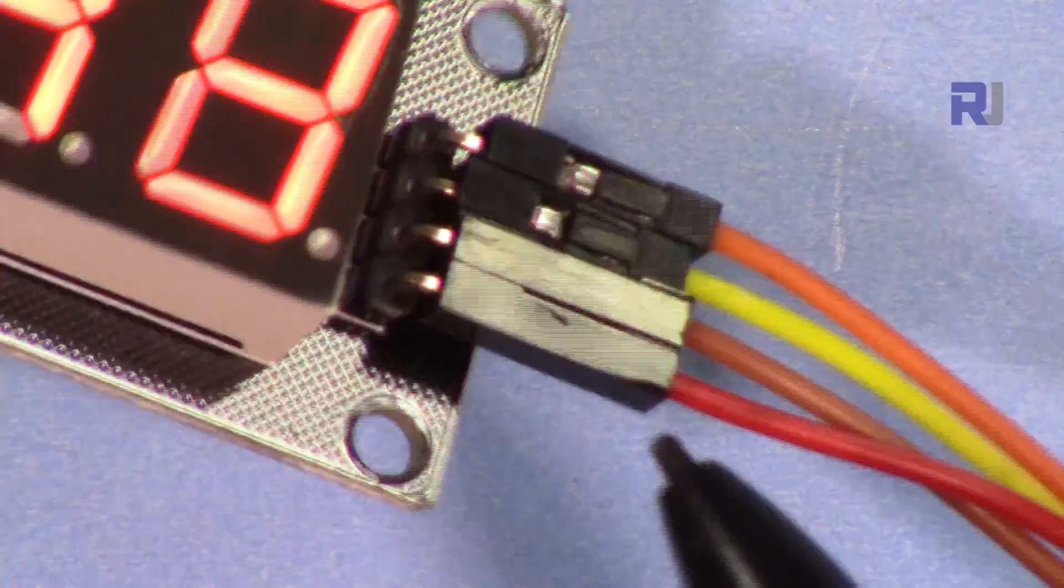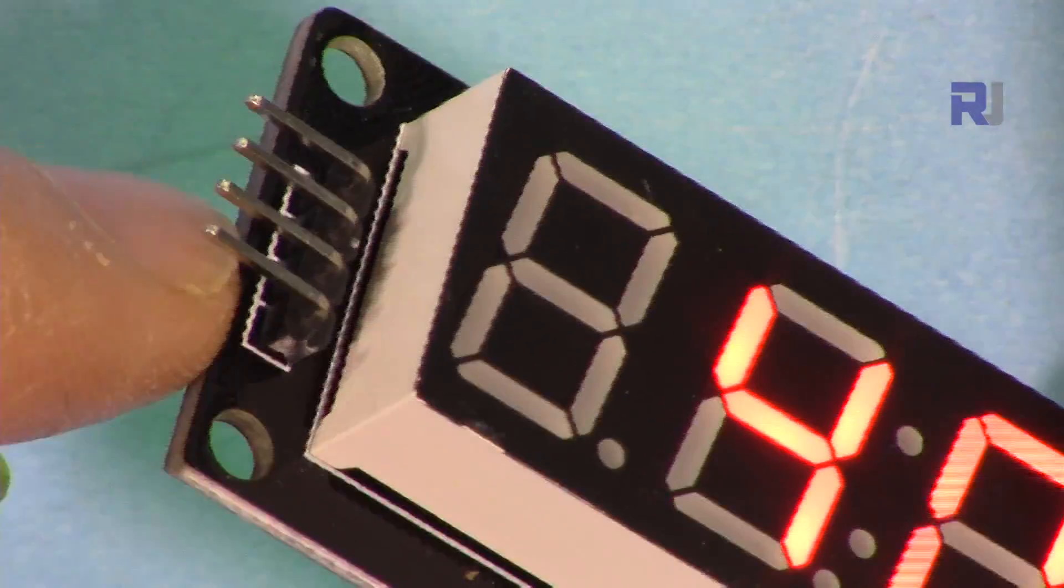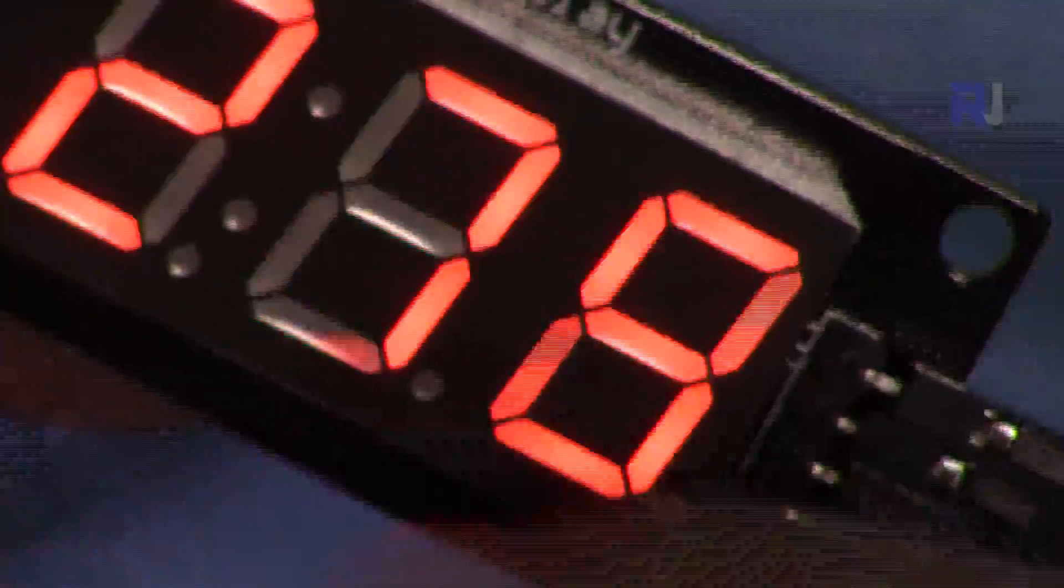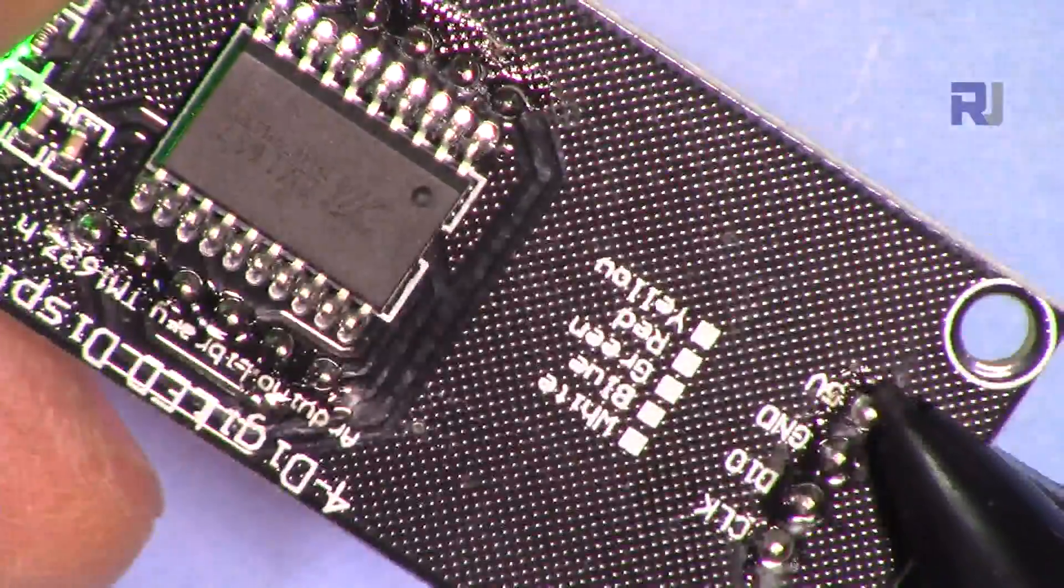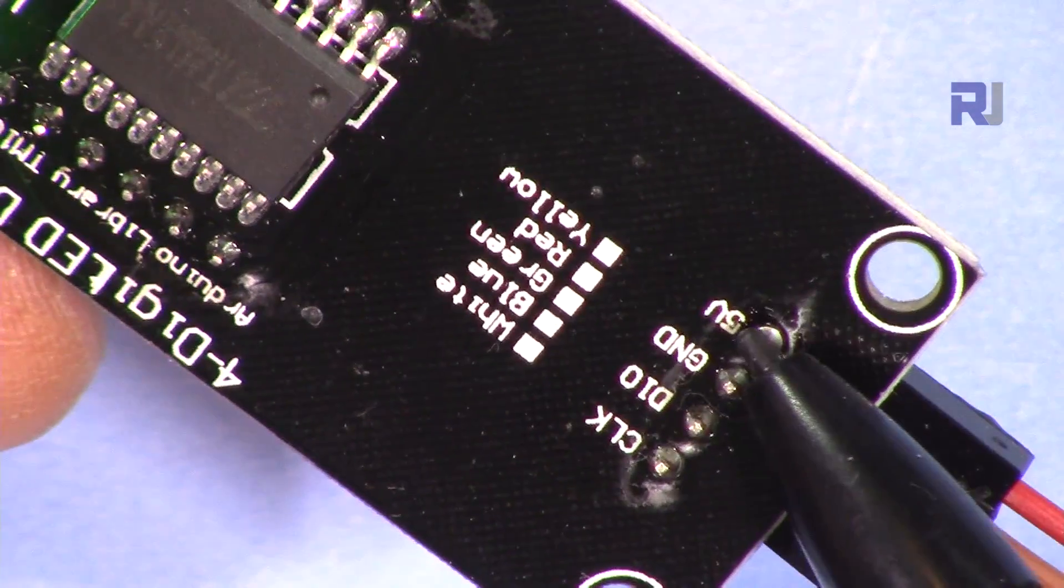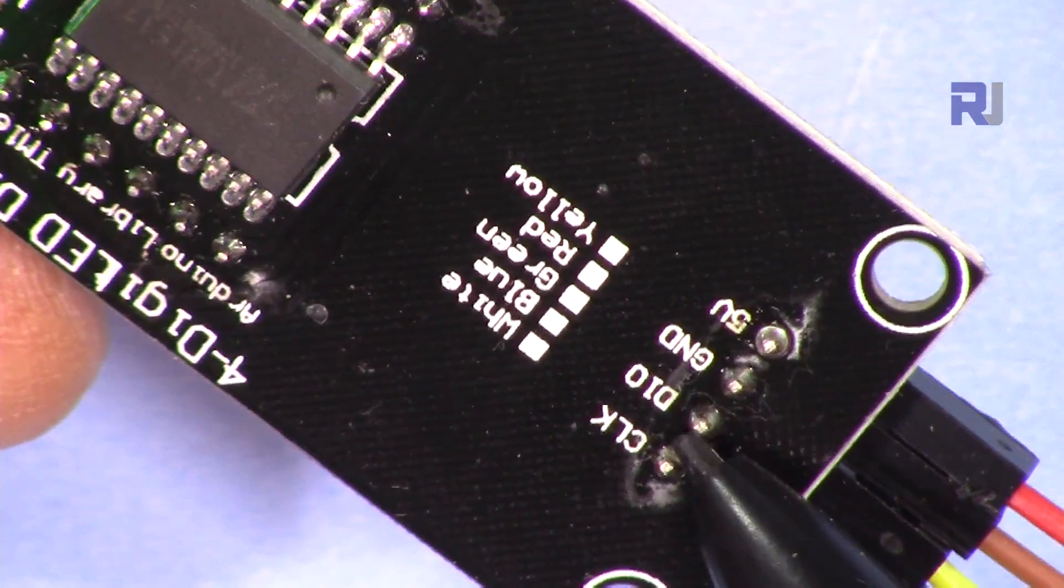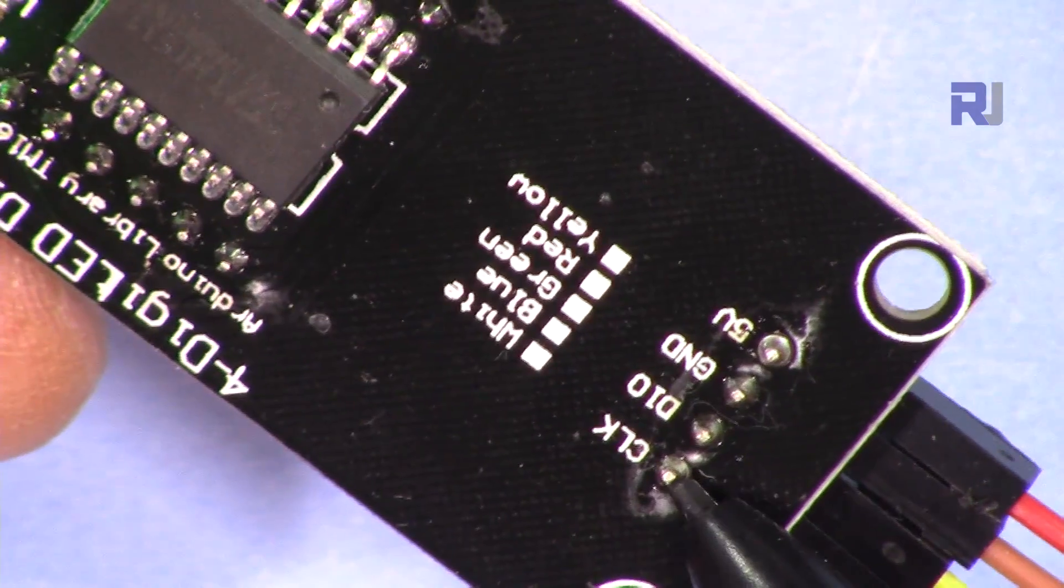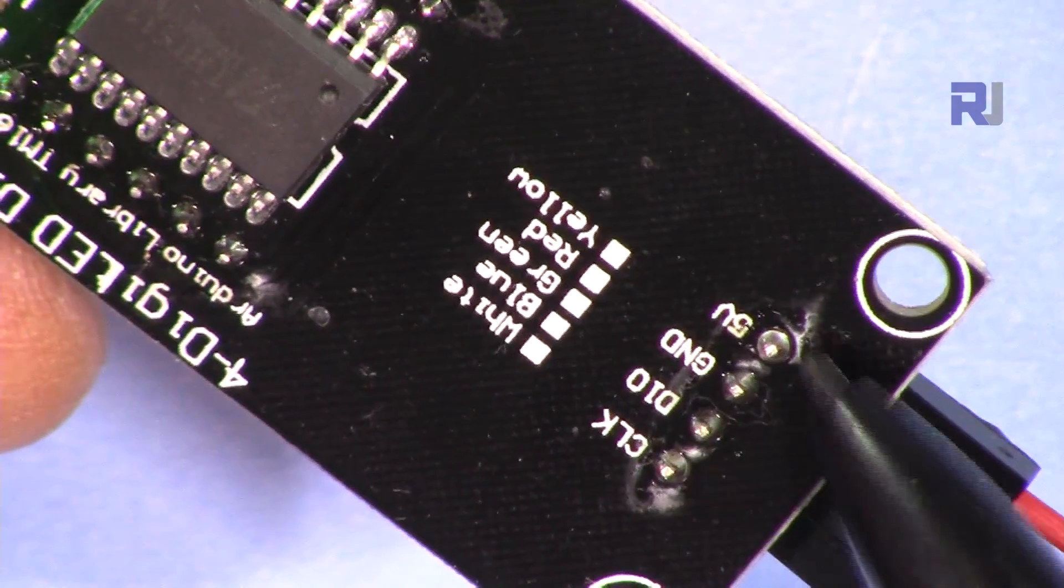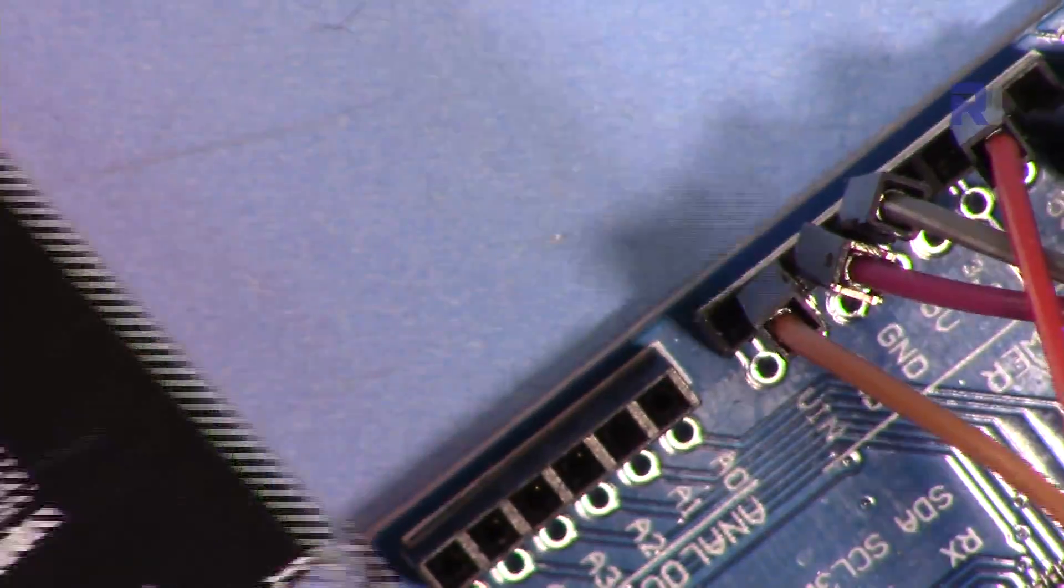When you receive the module, these pin headers might not be soldered, so you have to solder them either on this side or on that side. Because this can be cascaded, it has two-sided connectors. We have here 5 volts which will be connected to 5 volts or VCC, this will be connected to ground, and then we have data in/out DIO and then clock. Very important: these two and VCC will be connected to the Arduino 5 volts.